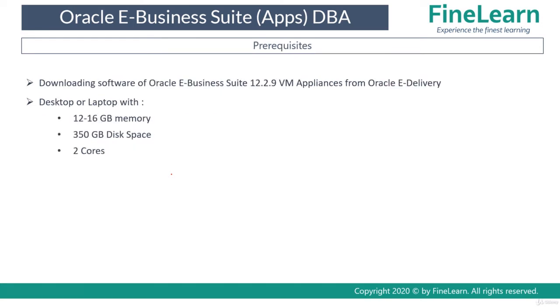So what are the requirements to run this specific VM appliance or virtual machine? You'll be requiring at least 12 to 16 GB memory. Because the virtual machine itself will require 12 to 16 GB, your desktop or laptop should have at least 24 GB, and that is recommended.